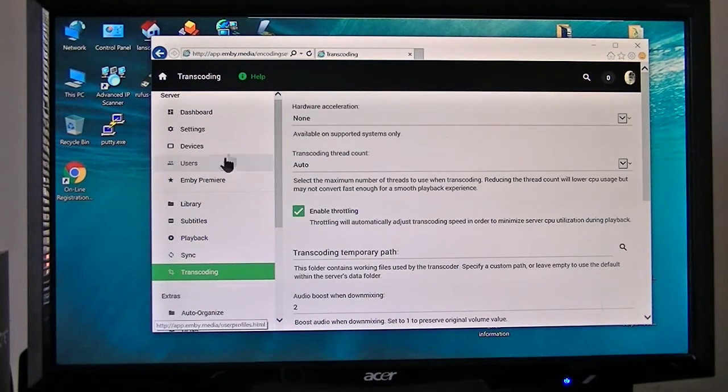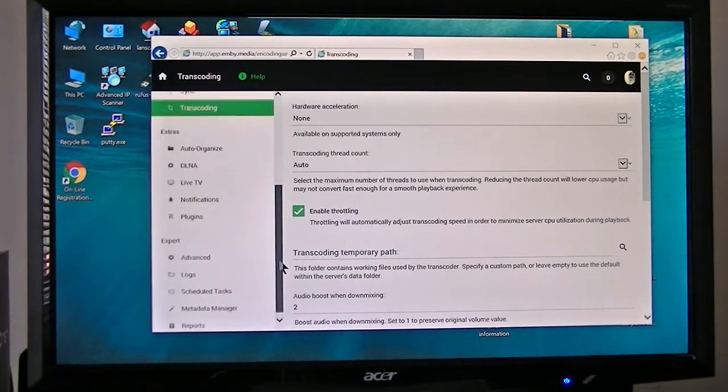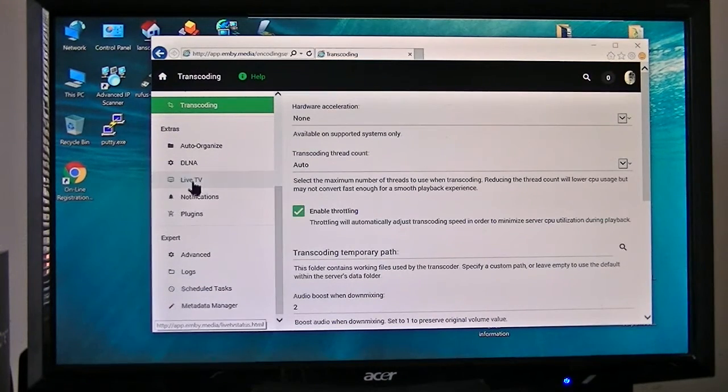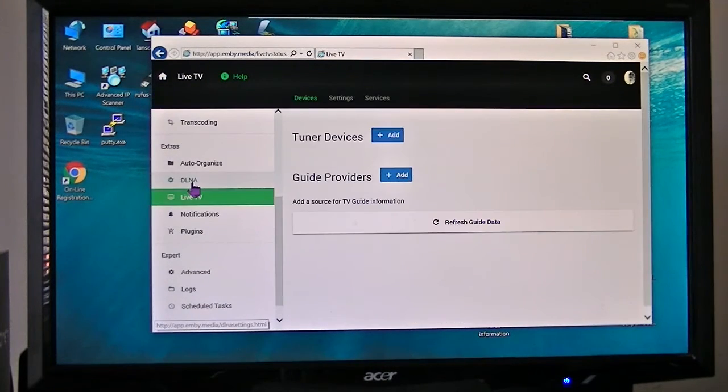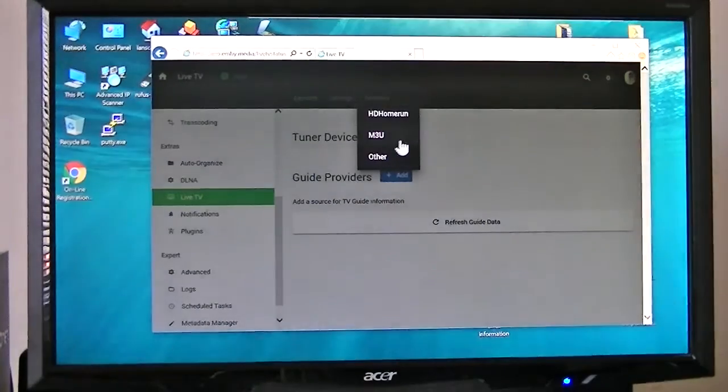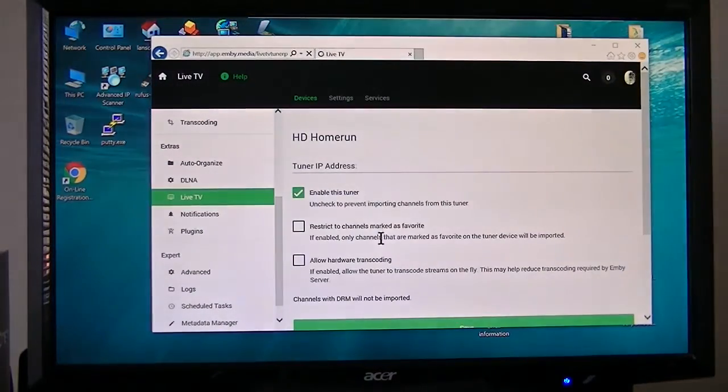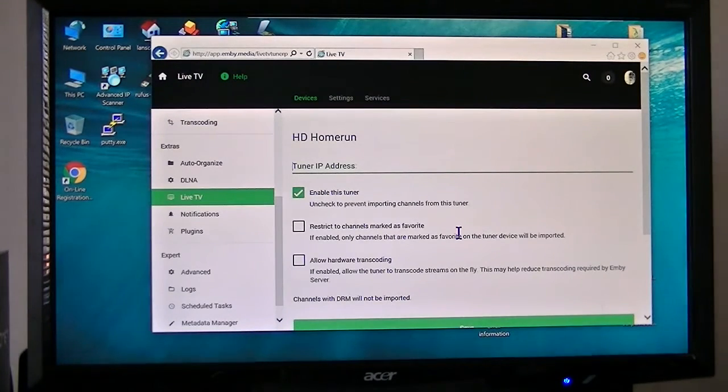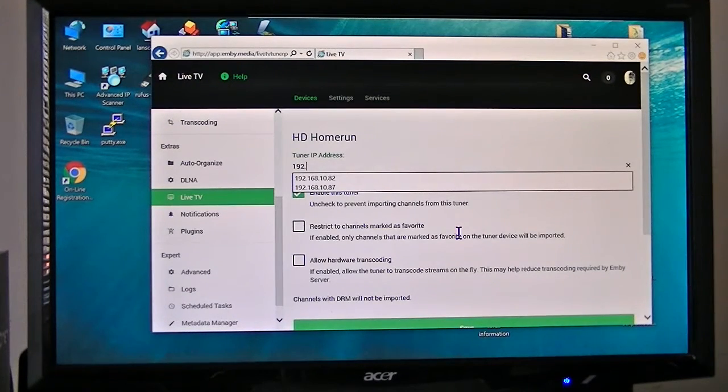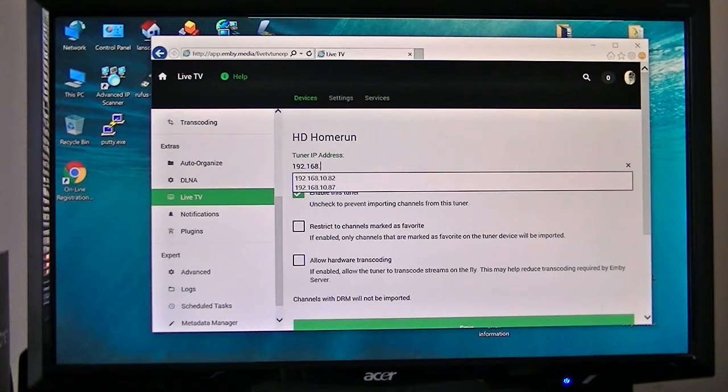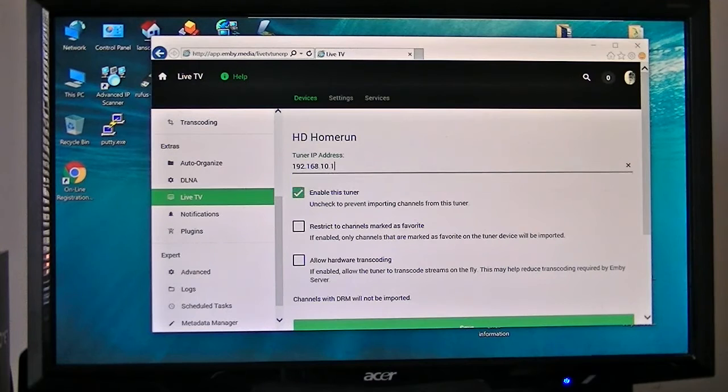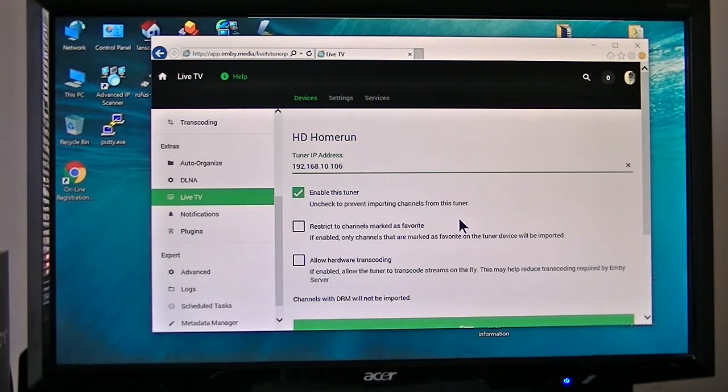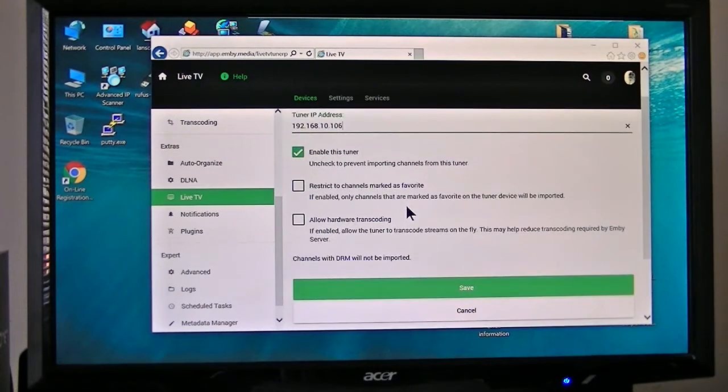One thing that I want to show you is Live TV, select a tuner. It's the HomeRun. I'm going to type in 192.168.10.106. That is the address of my older HDHomeRun 3 tuner, so I'm going to use that particular one.